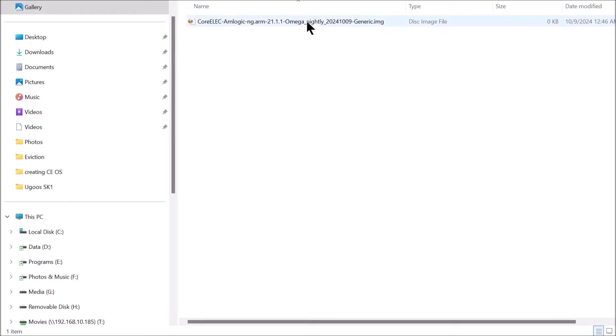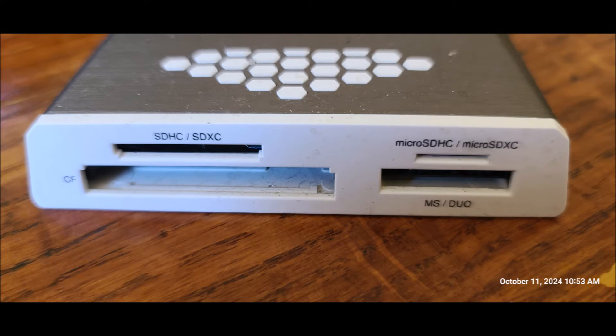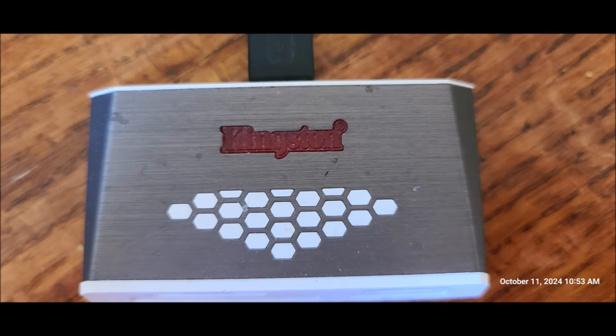Now that we have downloaded our image file for this operating system, we will go ahead and create the operating system on that microSD card. This is the card reader that I will be using. I have had this for quite a while. And it does work great.